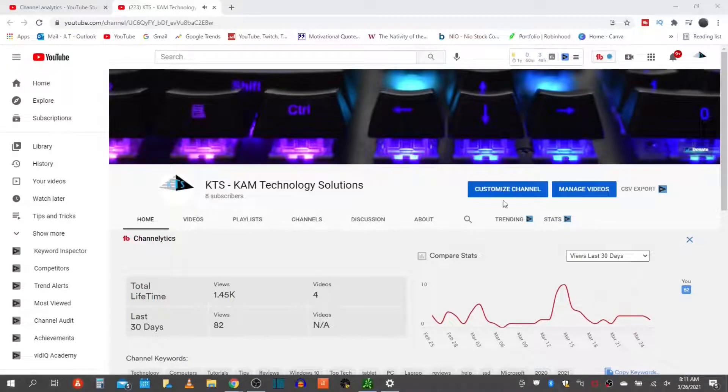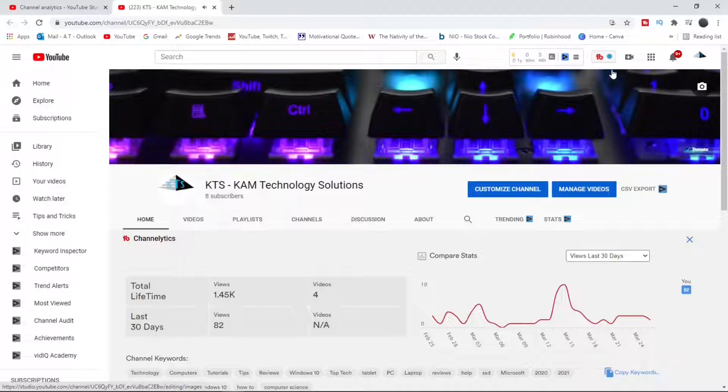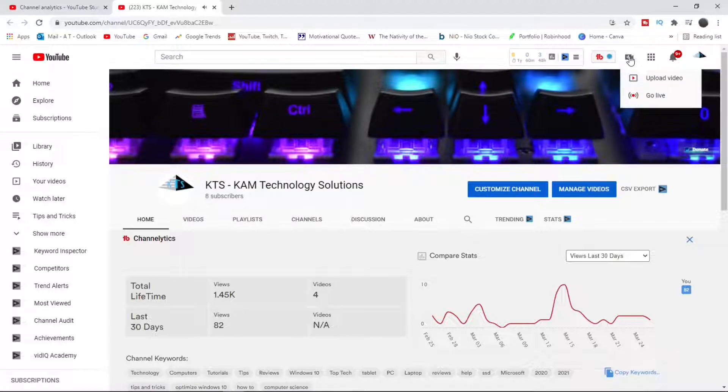First you log into your YouTube account and then you go all the way up to your right of your screen. You should see a camera. Press create and go live.